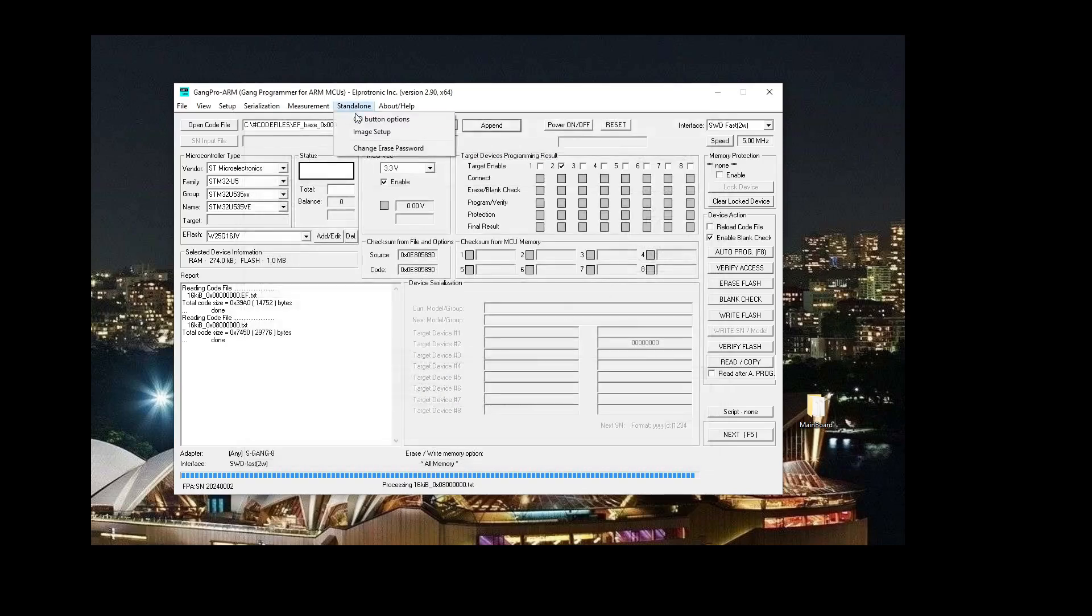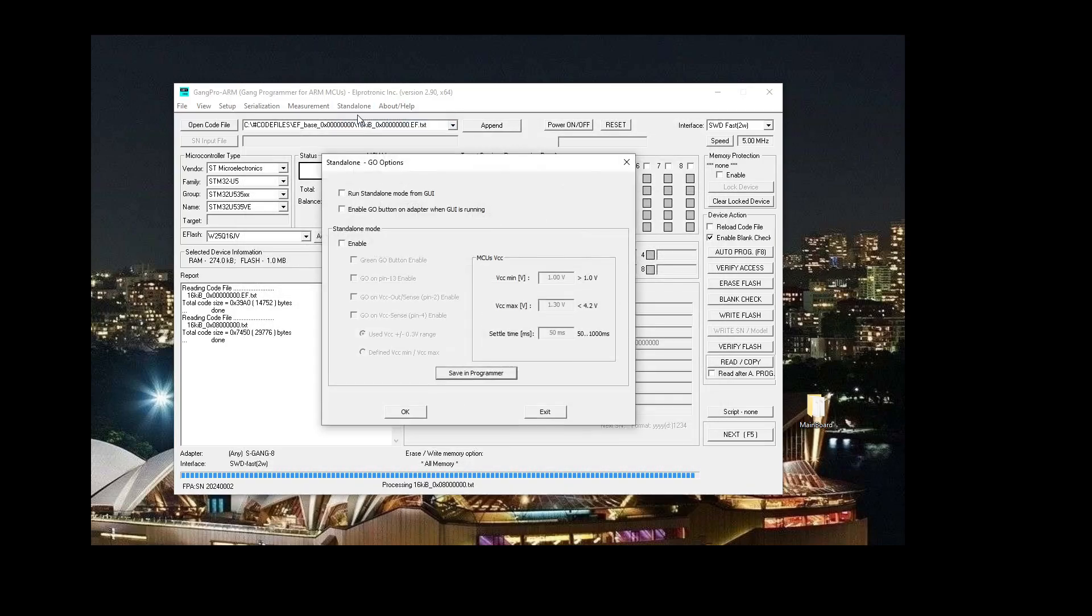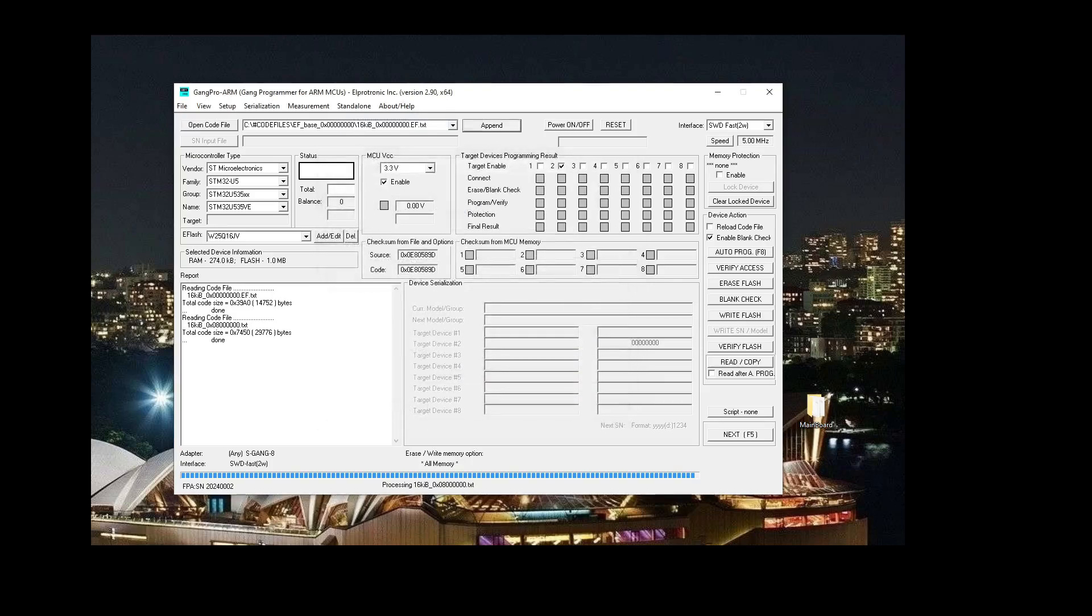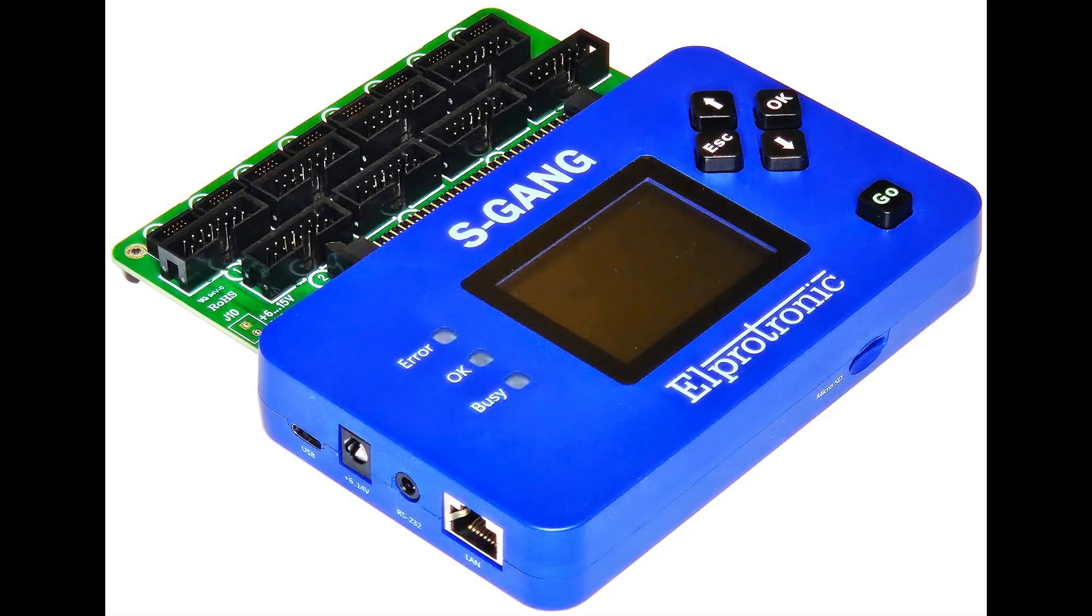Afterwards, let's enable the green go button on the S-Gang. Okay, at this point we are ready to program with the S-Gang in standalone mode.